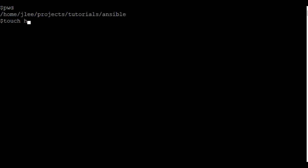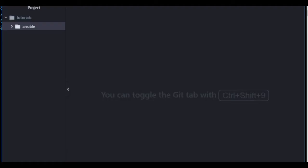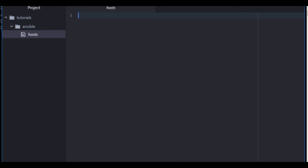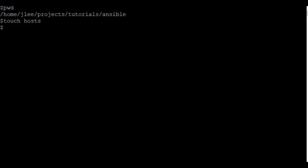So what I'm going to do is, in the root of my working directory, I'm going to create a file called hosts. And that host file, it uses an INI format, so in brackets you can define a group. In this case, we're going to create a group called web servers.